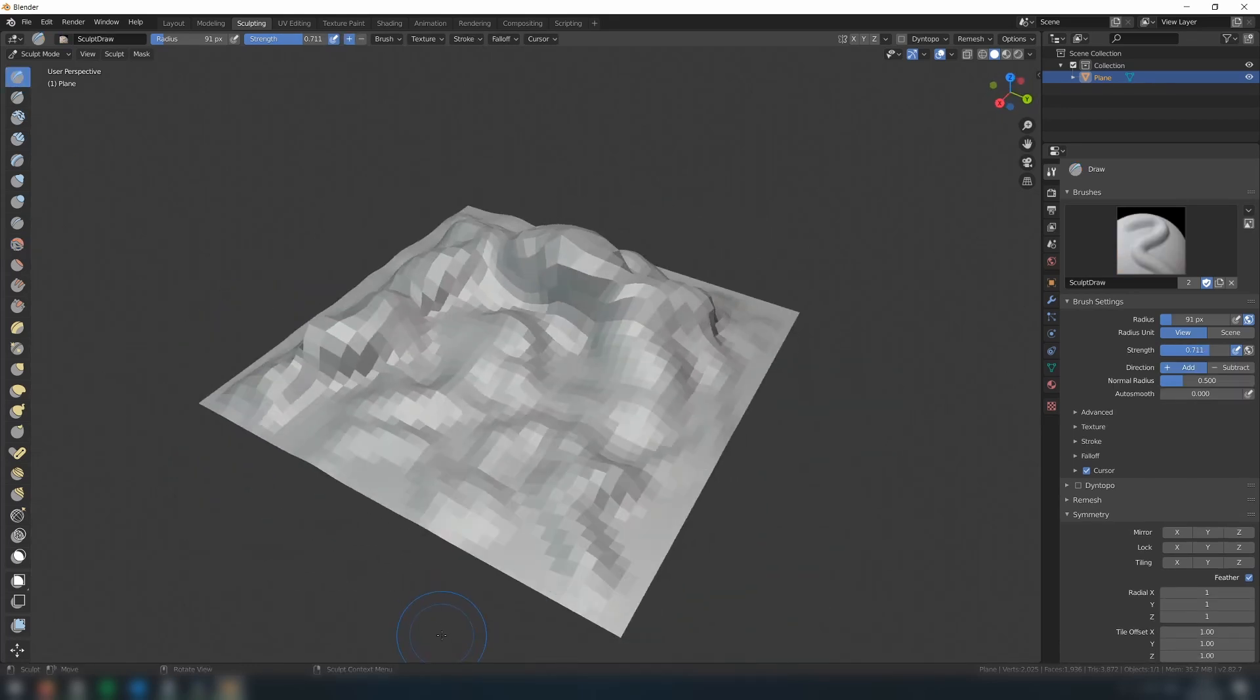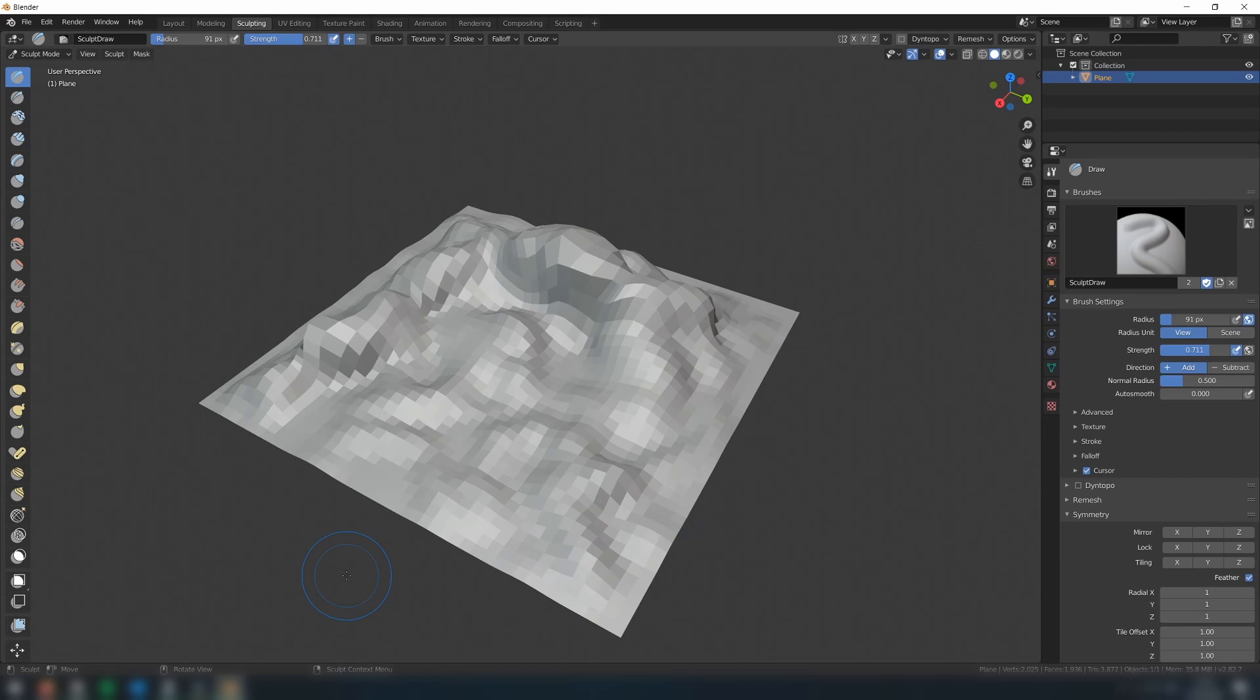Once you've created some terrain that you're happy with, it's time to color the faces. As I mentioned at the start, it would be great to be able to automatically assign each face a color based on its steepness. This is something that we can do using Blender's Shader Editor.